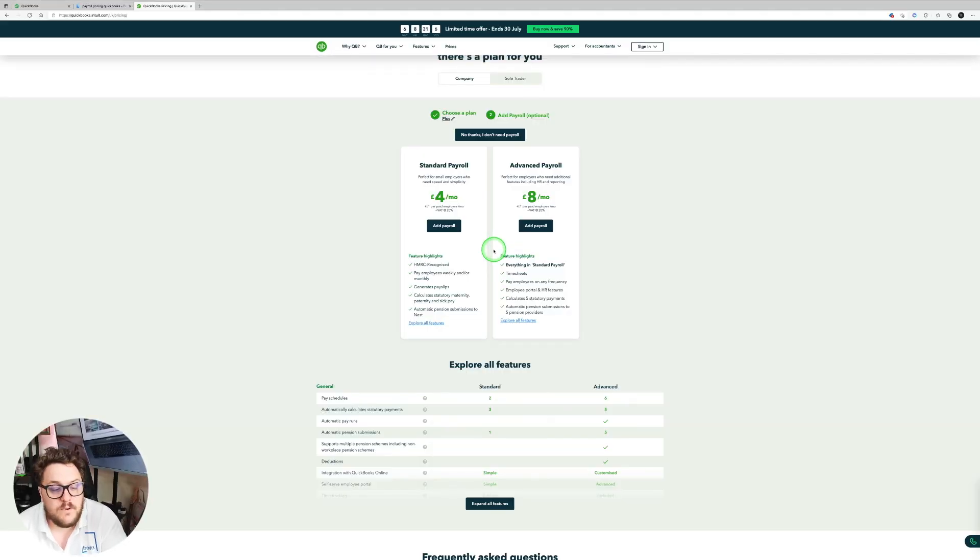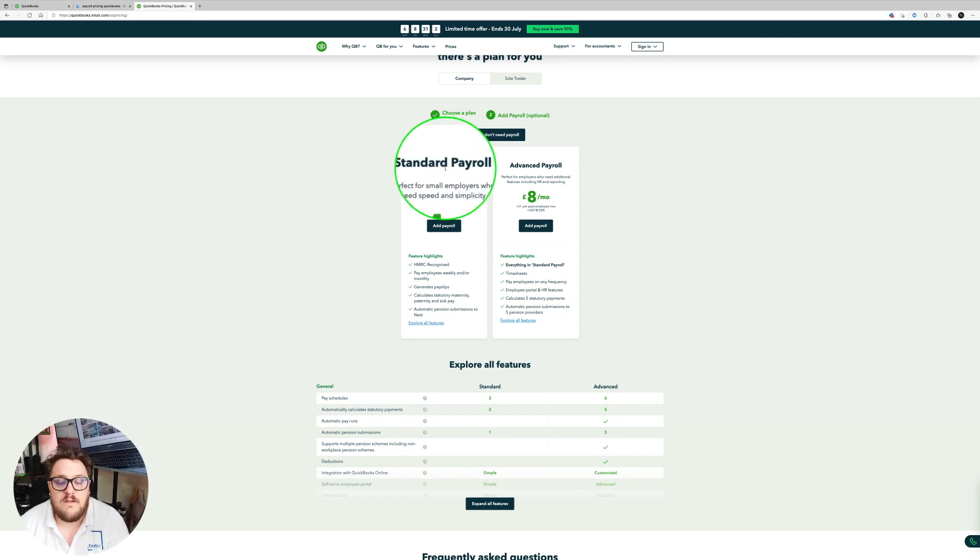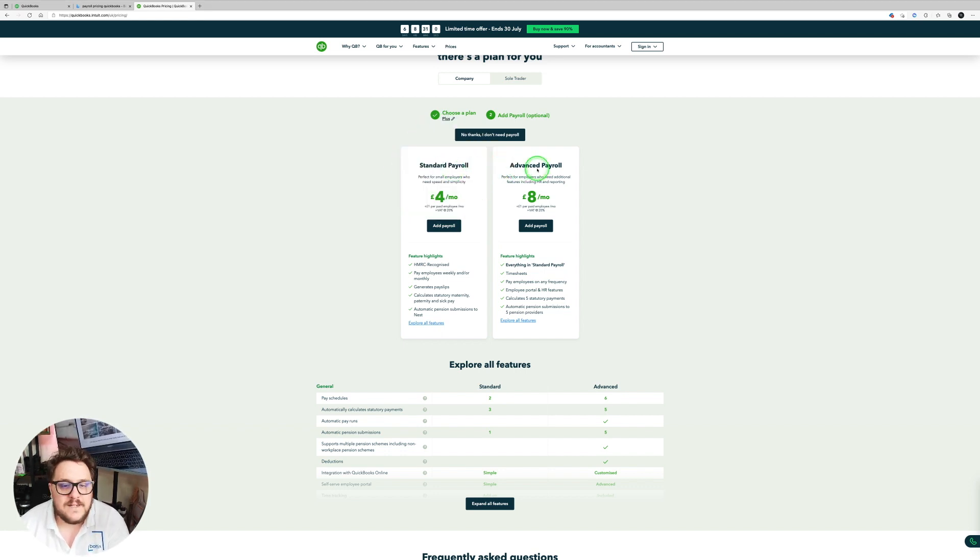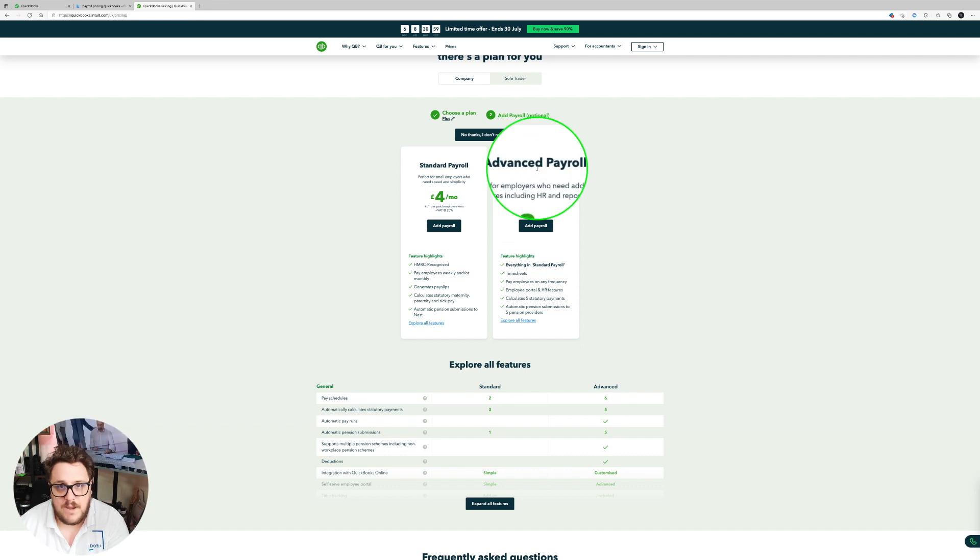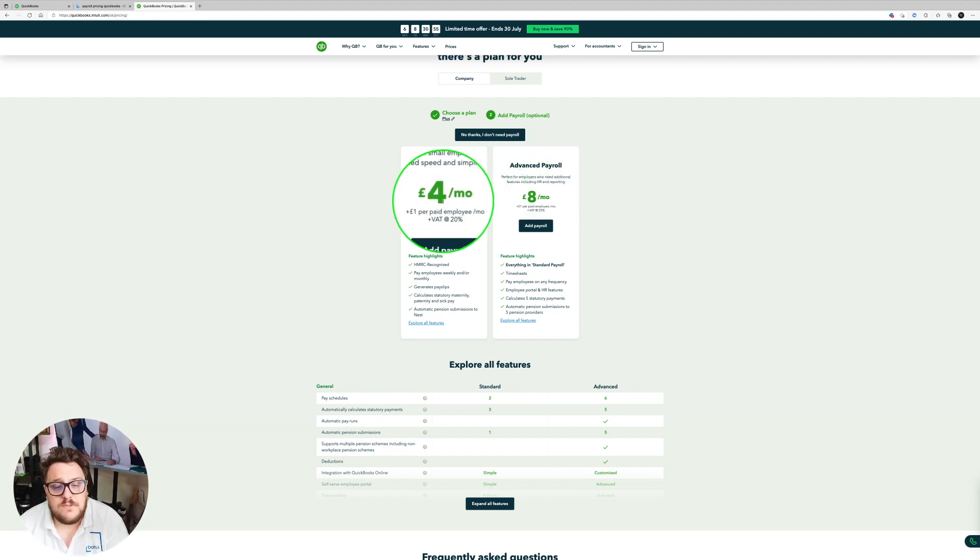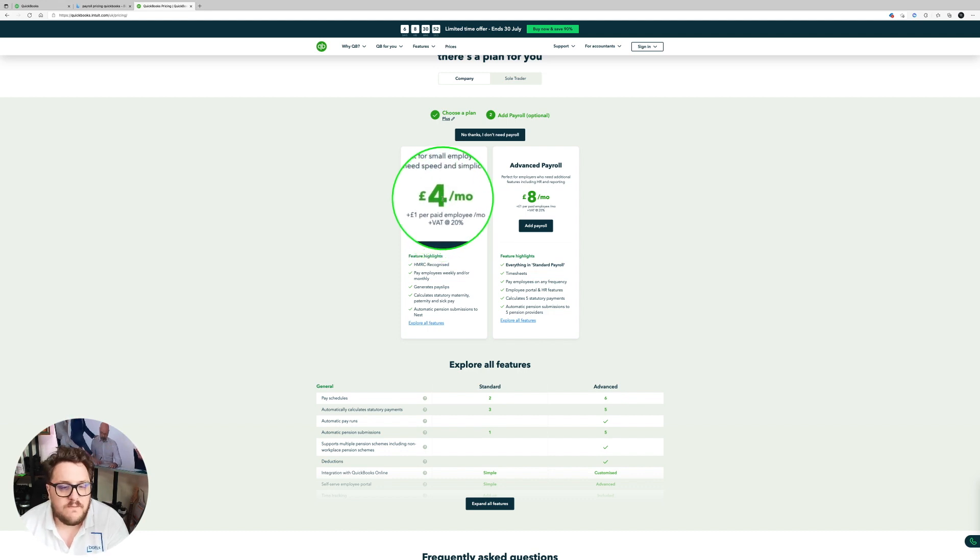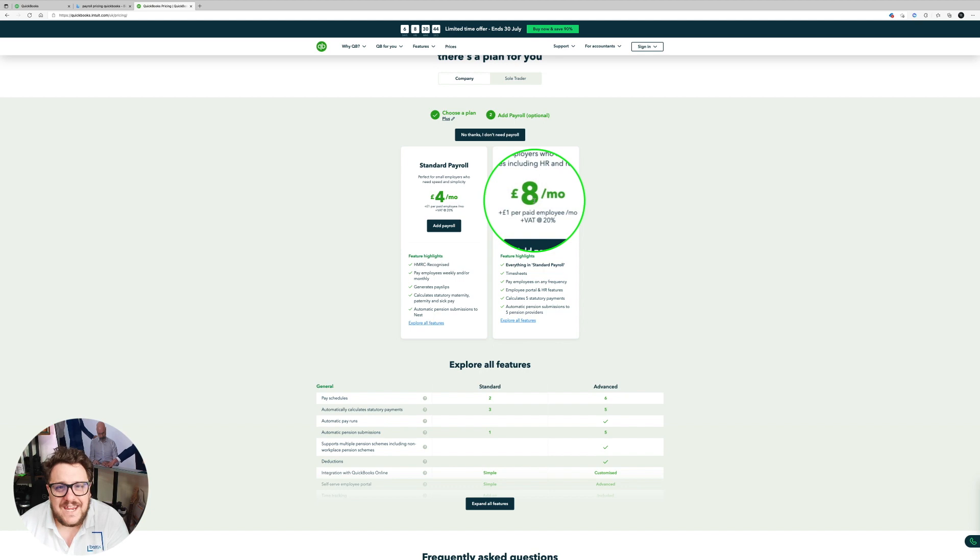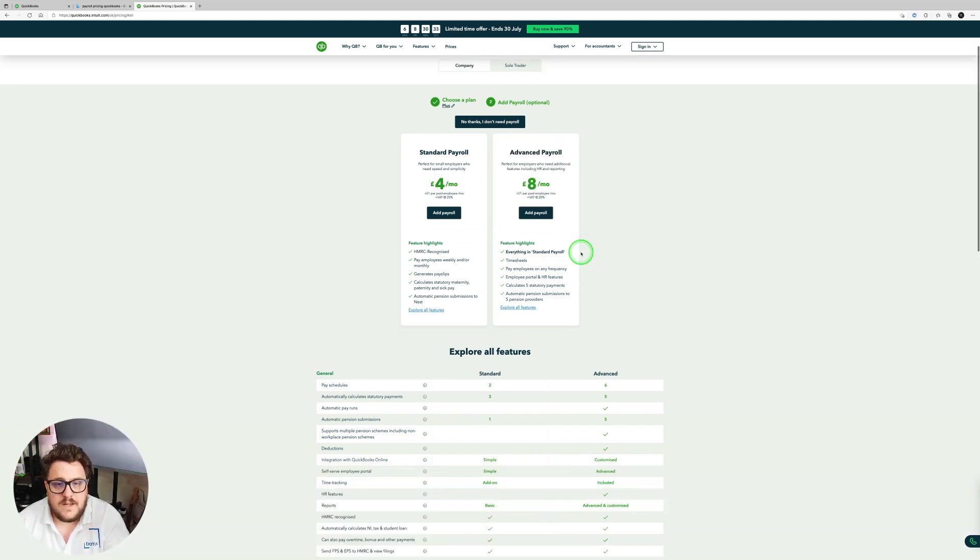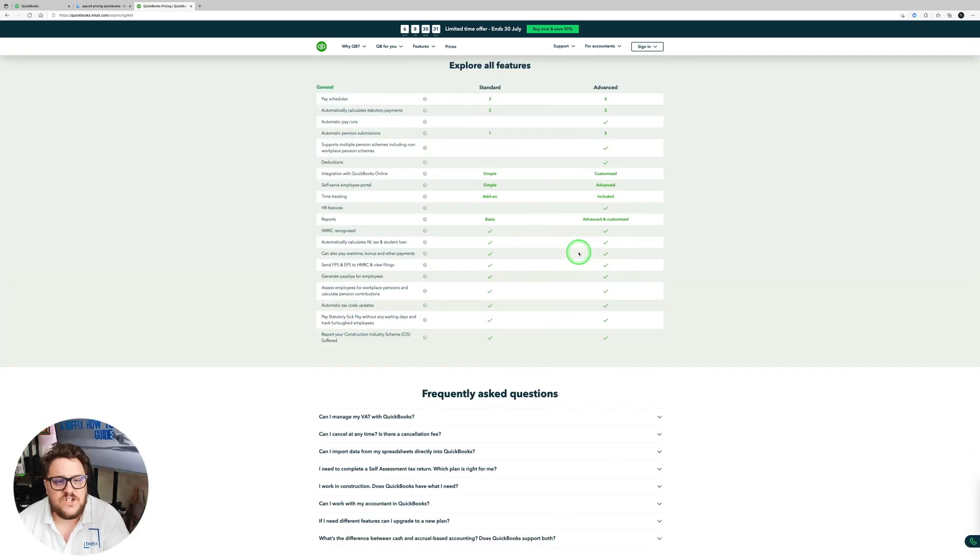Well, as you can see with QuickBooks, there are two different payroll options. The standard payroll, which is what we're going to be looking at today, and the advanced payroll, which we'll cover in a separate video. Now the standard payroll starts at £4 per month, £1 per employee with 20% on top. Whereas the advanced payroll is £8 for the base with £1 per employee after that.